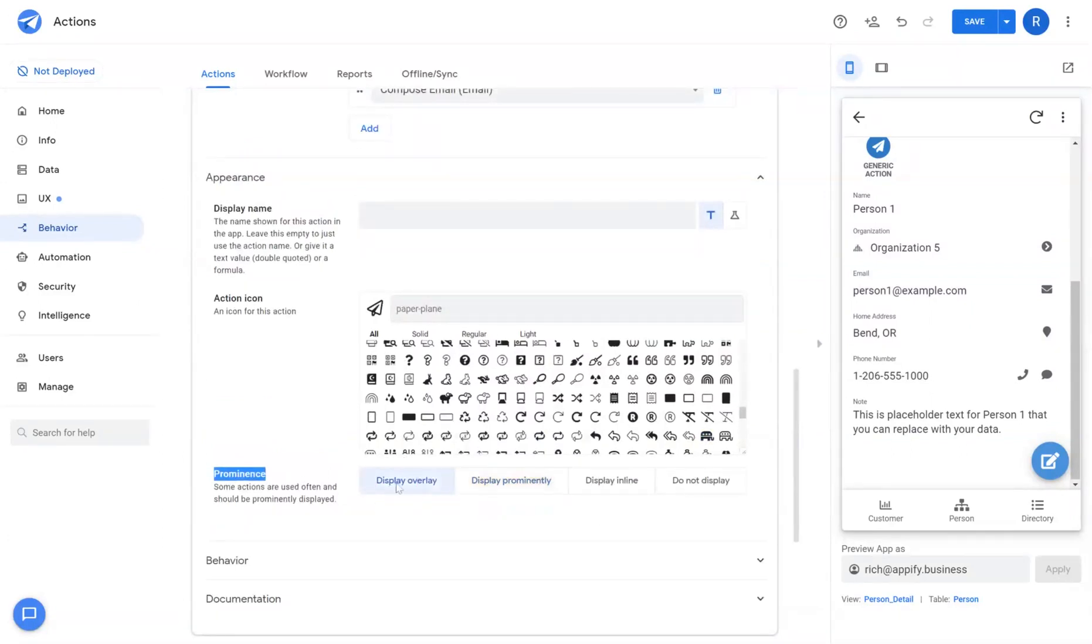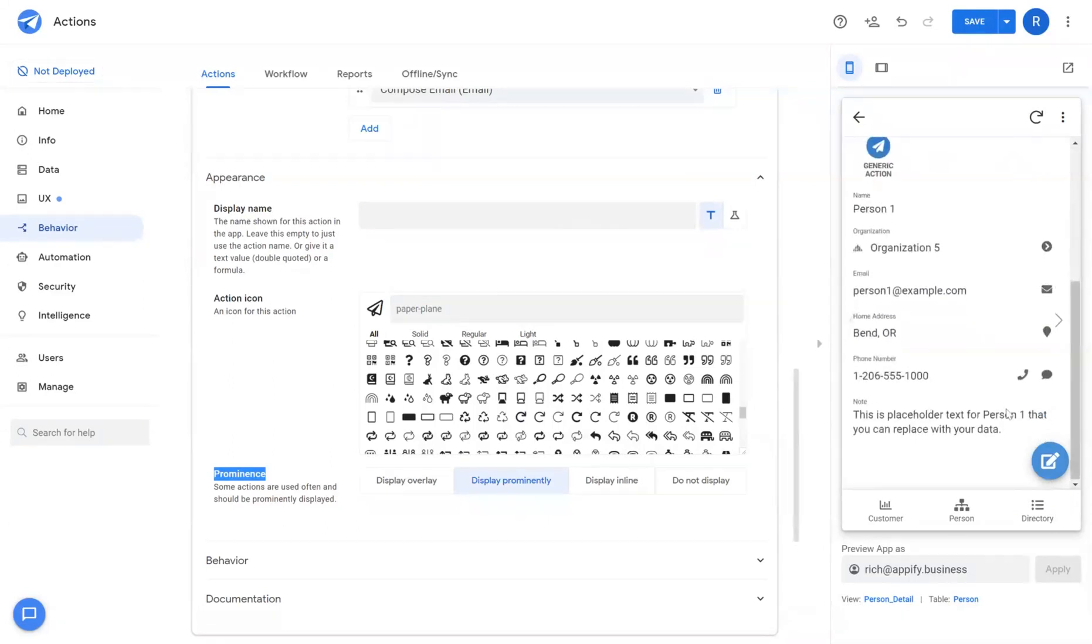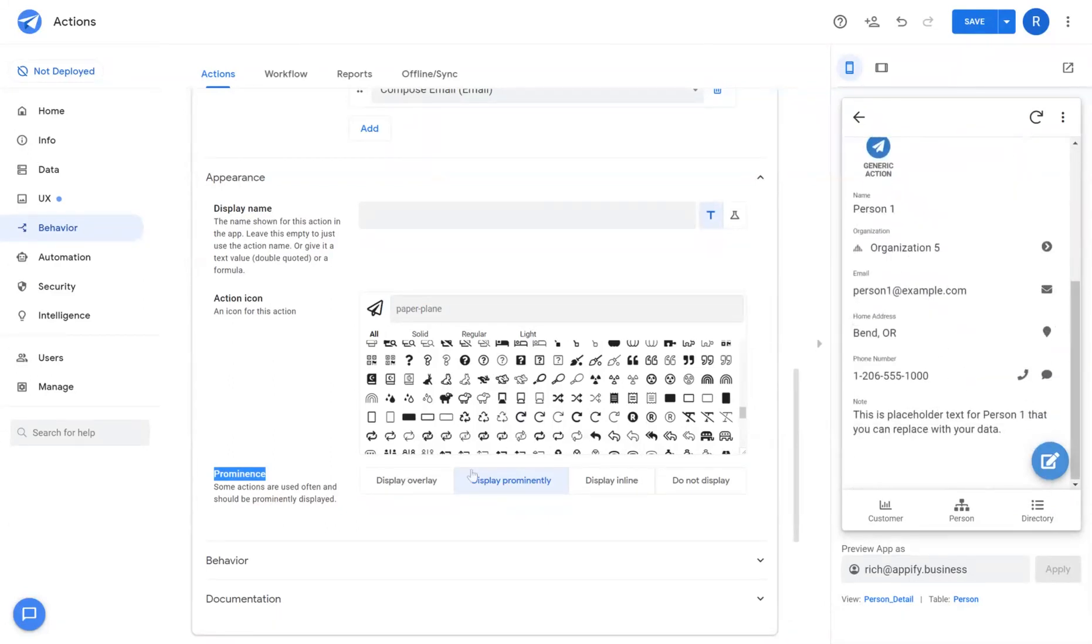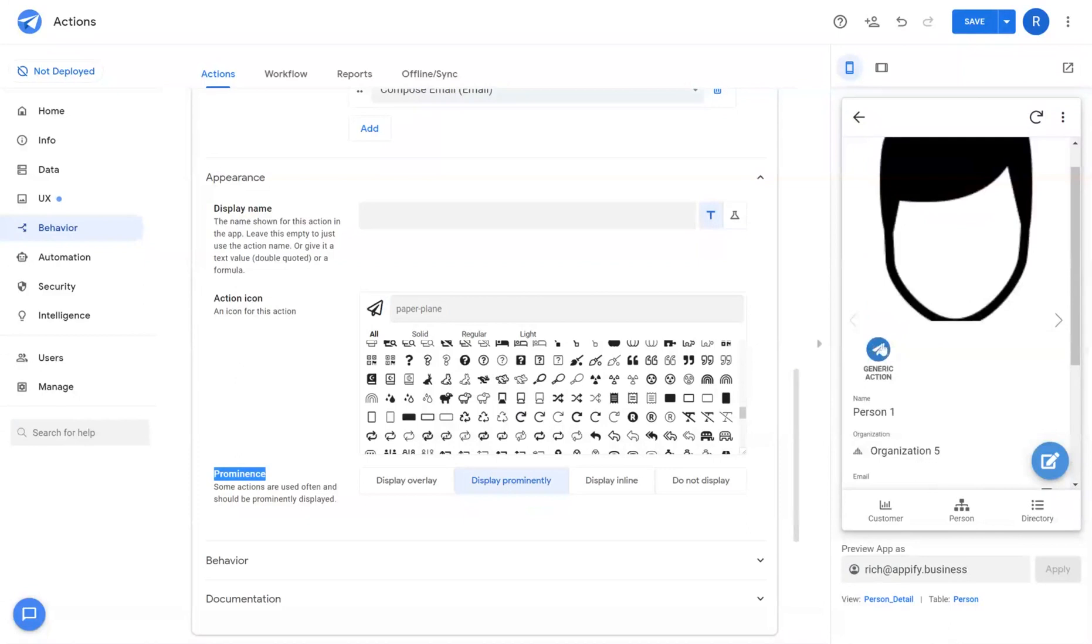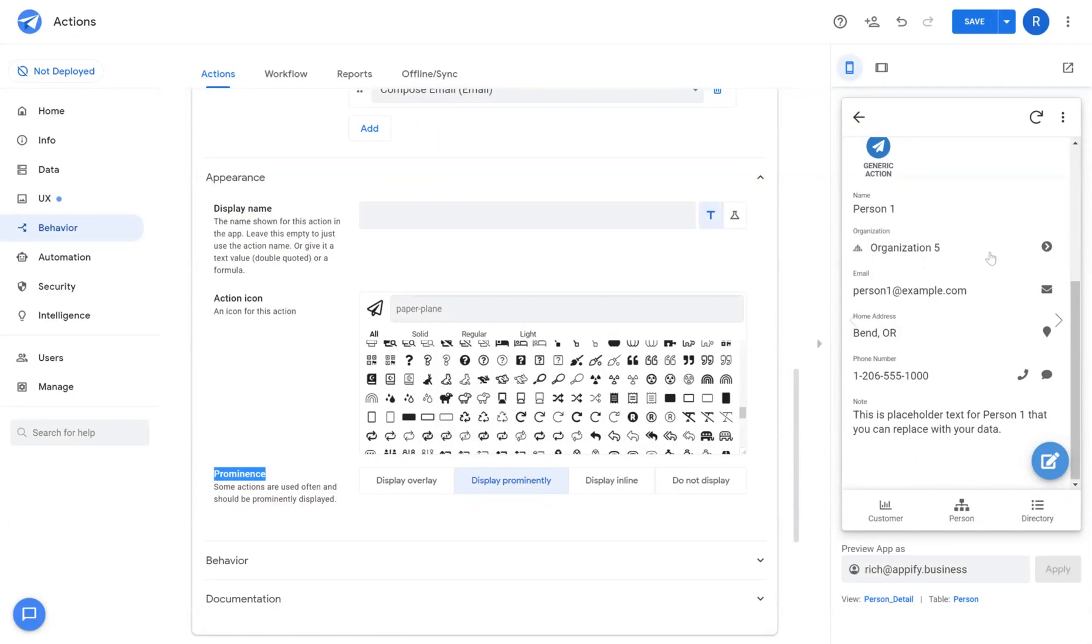There is display overlay. This is an action that hovers in the bottom right corner of your app. Display prominently is your action that hovers near the top of your record view. Display in line are icons that are as the name implies in line with the actual data itself.